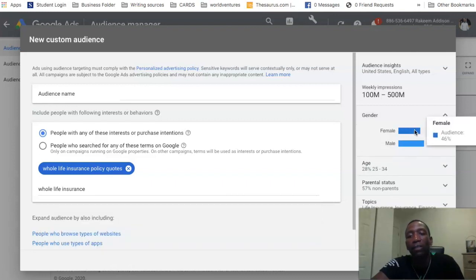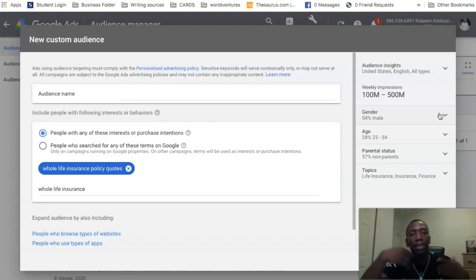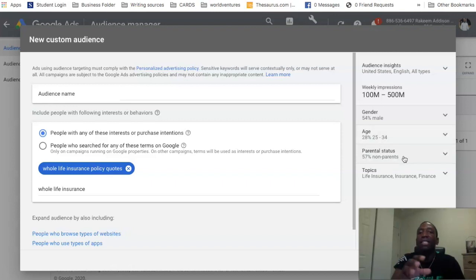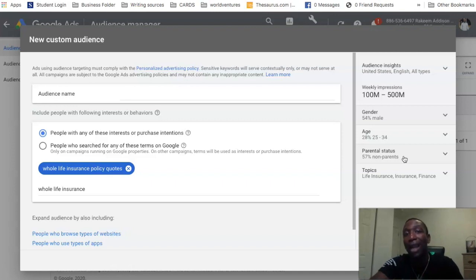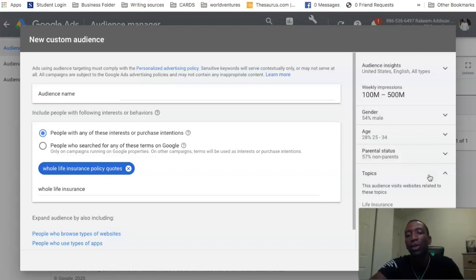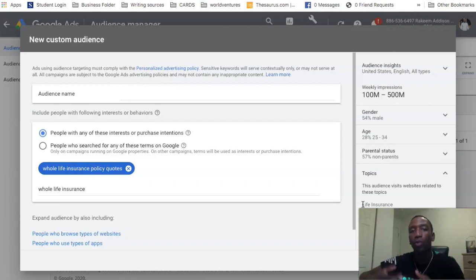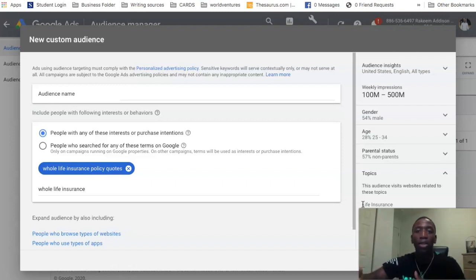You can see 54% of this audience are male and 46% are female. 28% of the people are between the ages of 25 and 34. The parental status shows 57% are not parents. The topics section shows this audience visits websites related to life insurance, insurance, and finance. So we know that using this audience, we'd be getting in front of the right type of people who are more likely to take action.